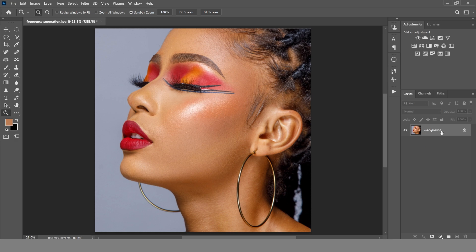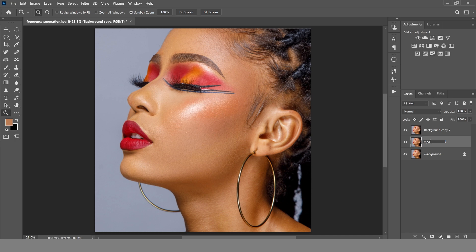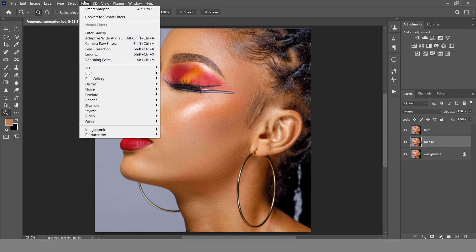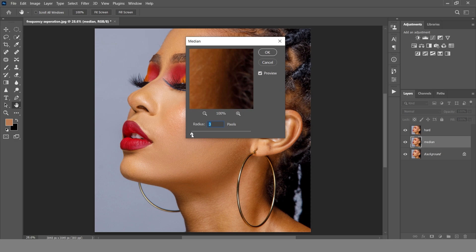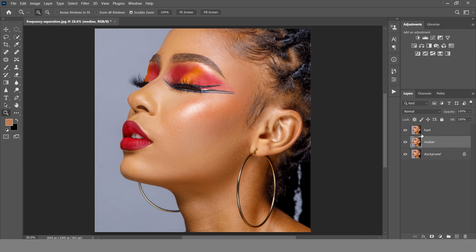First of all, we are going to duplicate the background layer twice. The layer below we are going to name 'median' and the one above we are going to name 'hard'. Come to the median layer, go to Filter, then Noise, click on Median, and set a radius — let's set a radius of eight — and click OK.